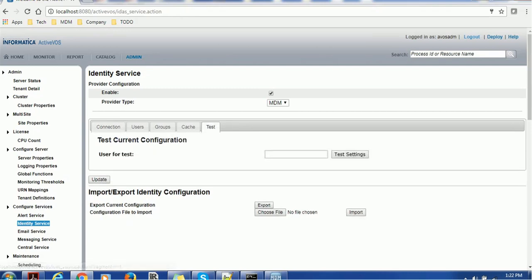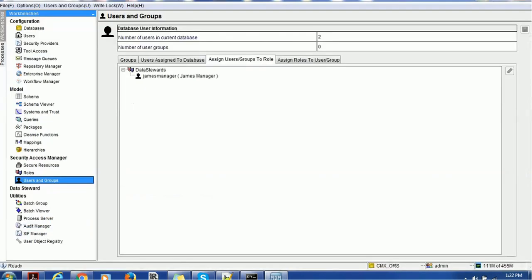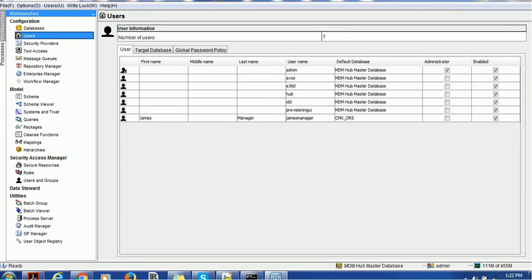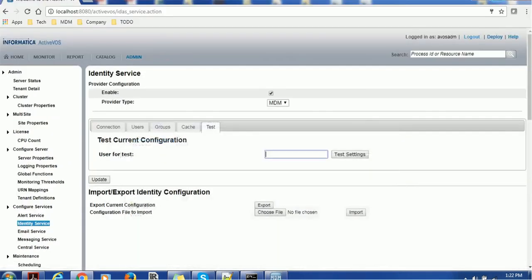You can provide a username from the MDM hub. For example, in the MDM hub we have various users - all these usernames you can use to test. Let's test with admin user and we'll see the results.